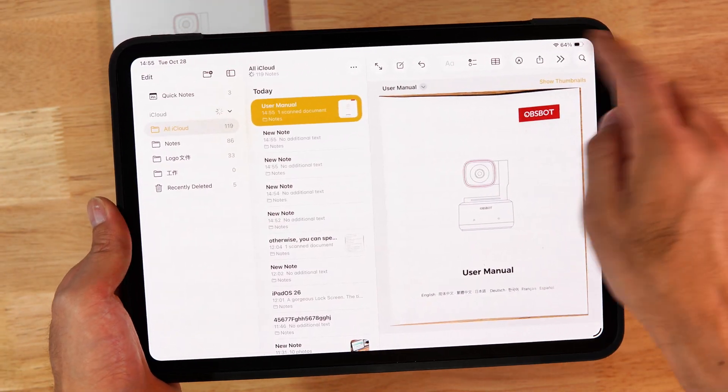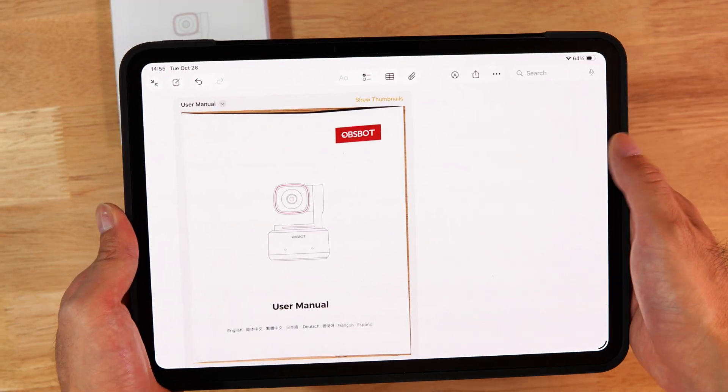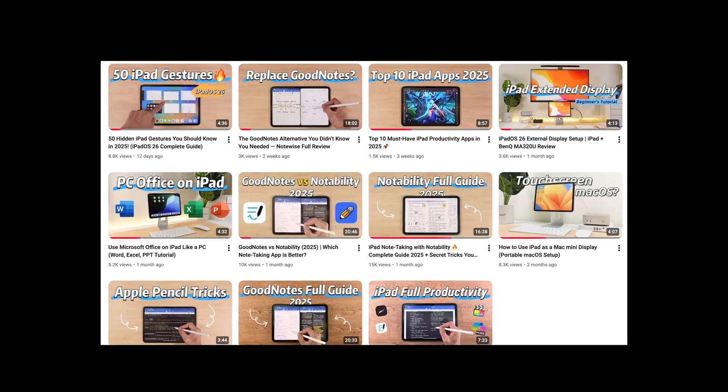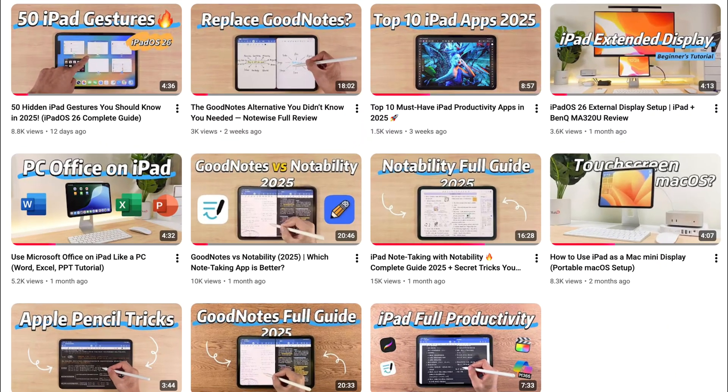Want to learn more hidden iPad tricks? Don't forget to like and subscribe — I'll show you even more useful tips.